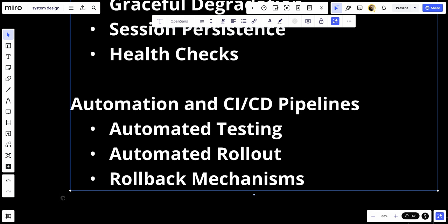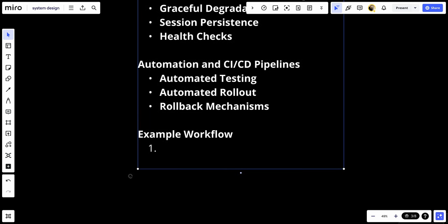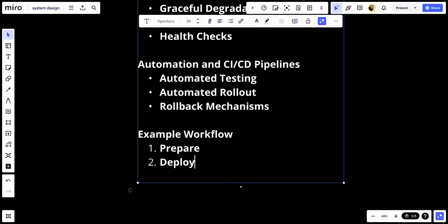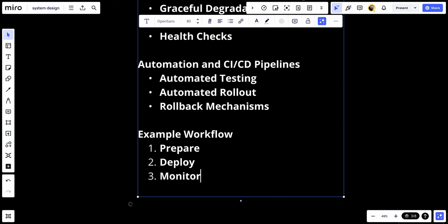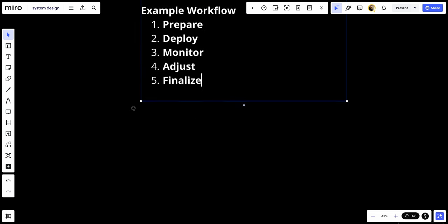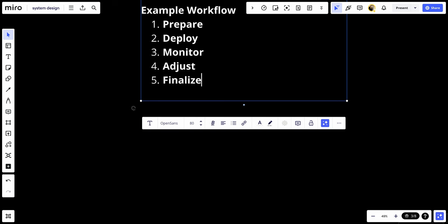Let's talk about the example workflow. First, we have to prepare. Develop and test the new version in a staging environment identical to production. Second, we deploy. Use blue-green or canary deployment strategies to deploy the new version. Number three, we monitor. Monitor the deployment closely using application performance monitoring tools. And number four, we adjust. If issues arise, quickly adjust by rolling back or switching traffic. And number five, we finalize. Once the new version is stable and all traffic is directed to it, decommission the old version.